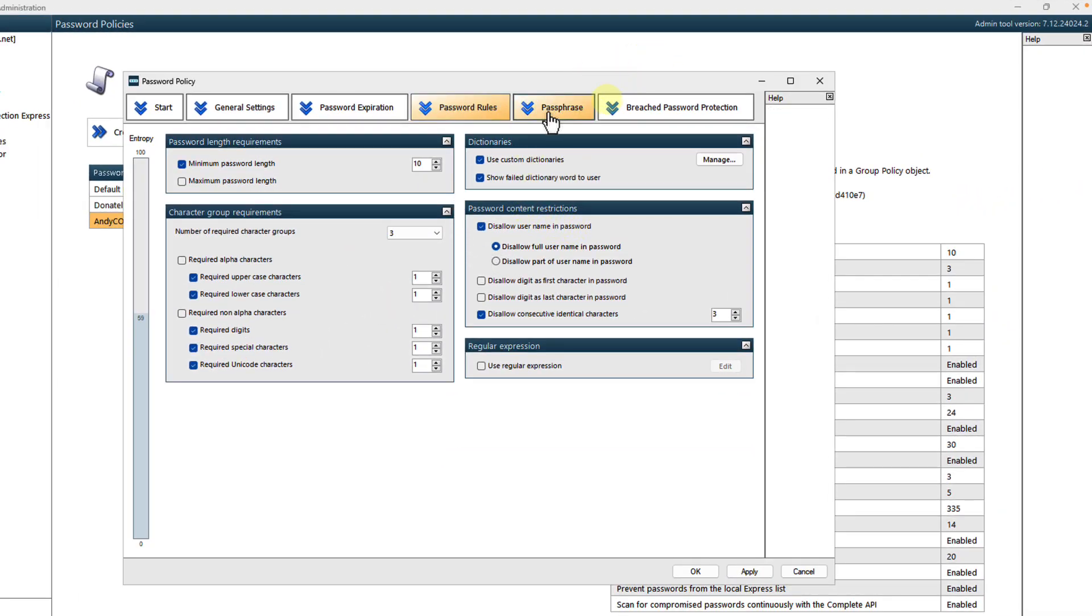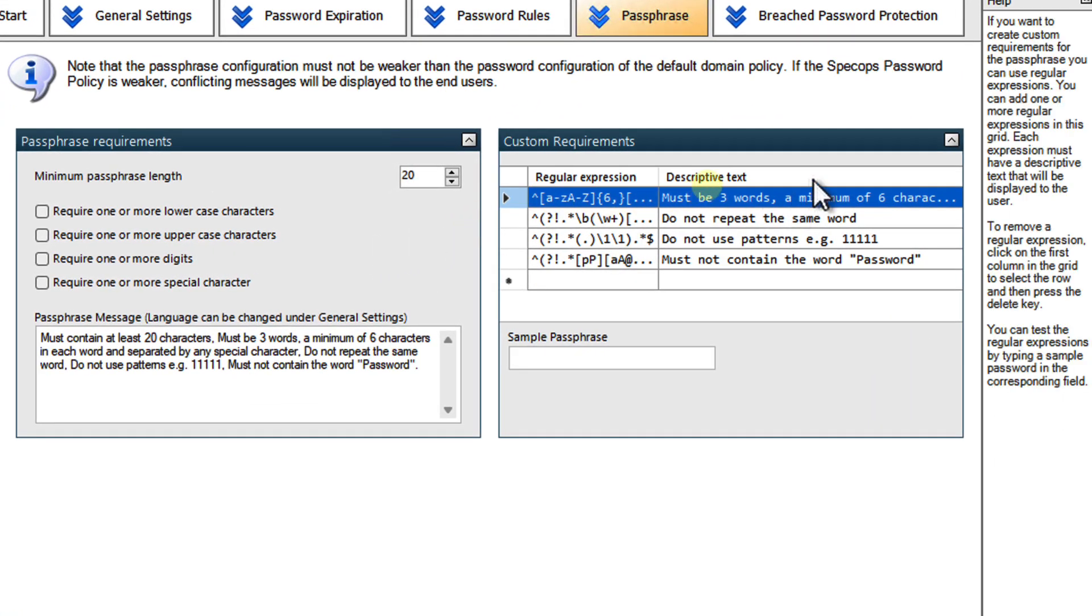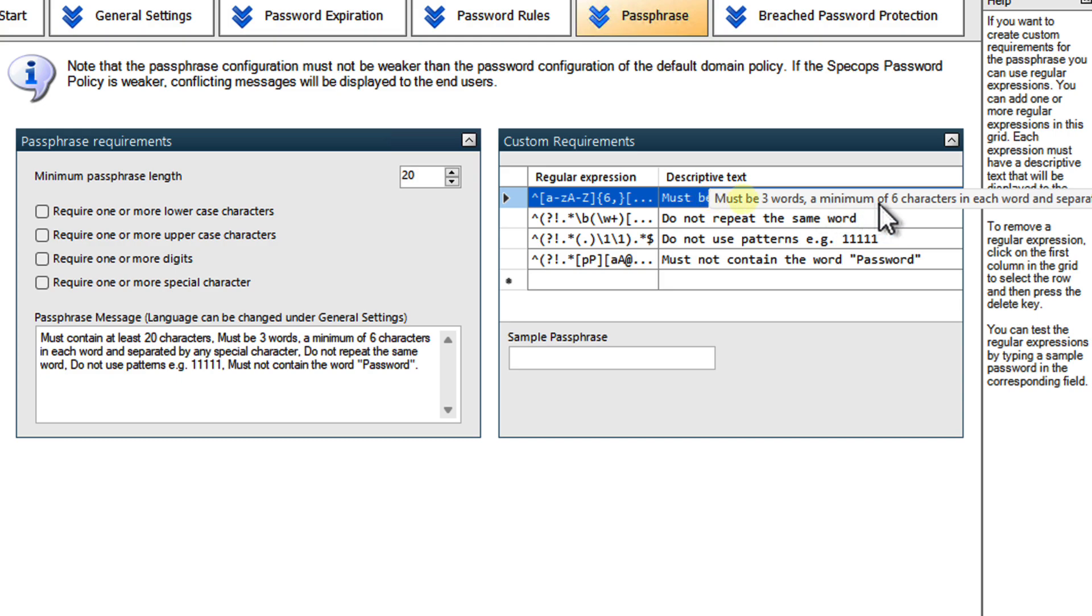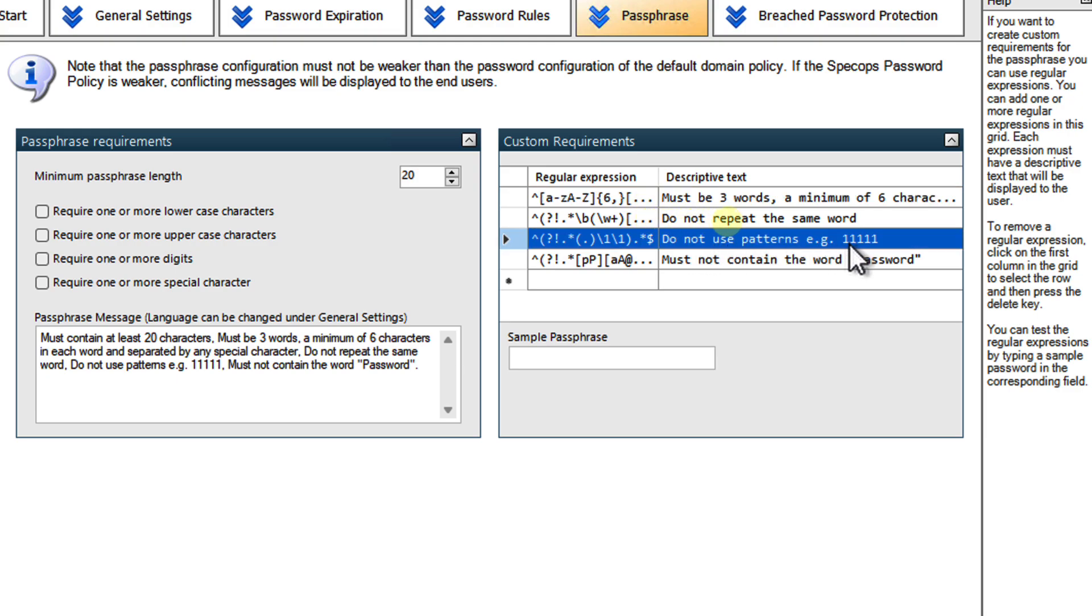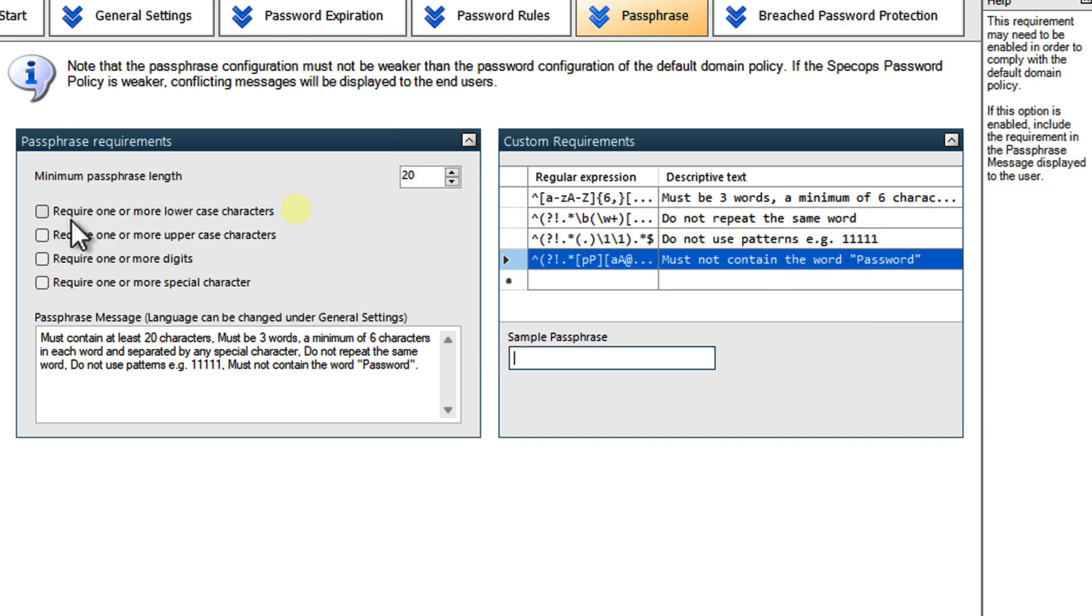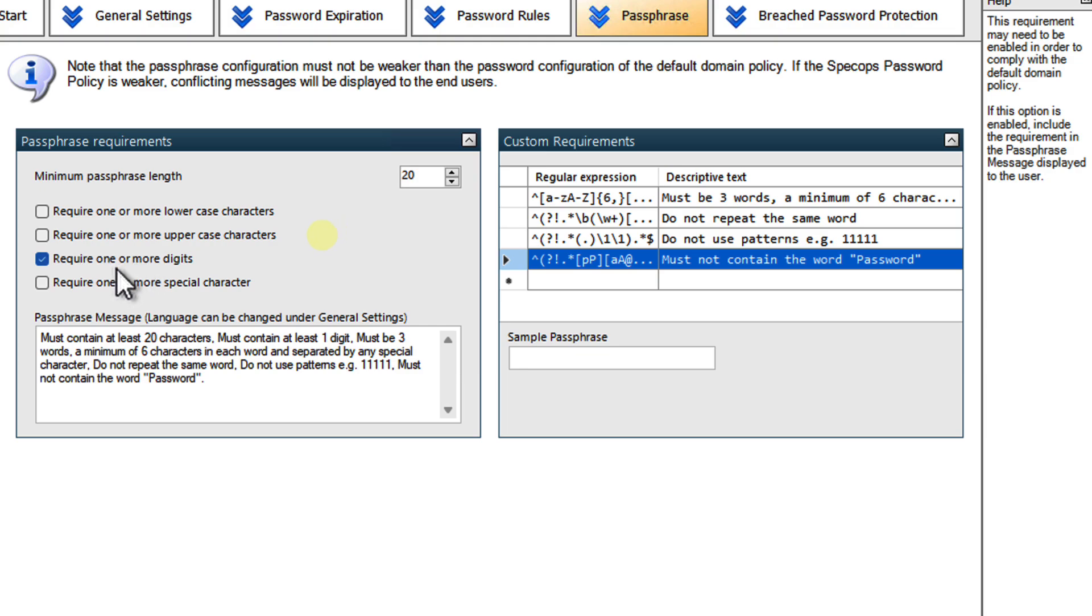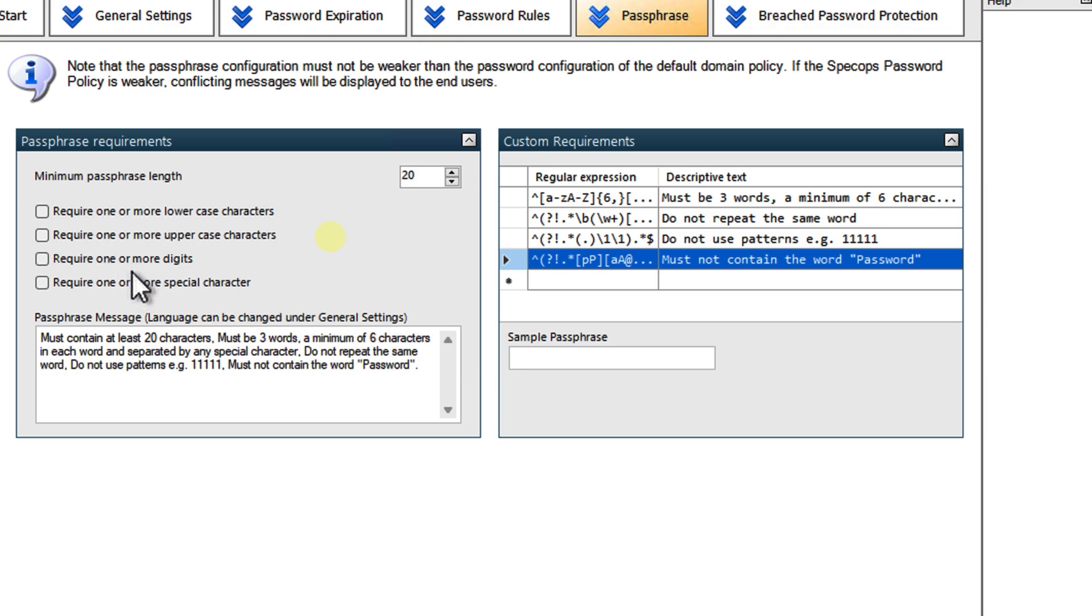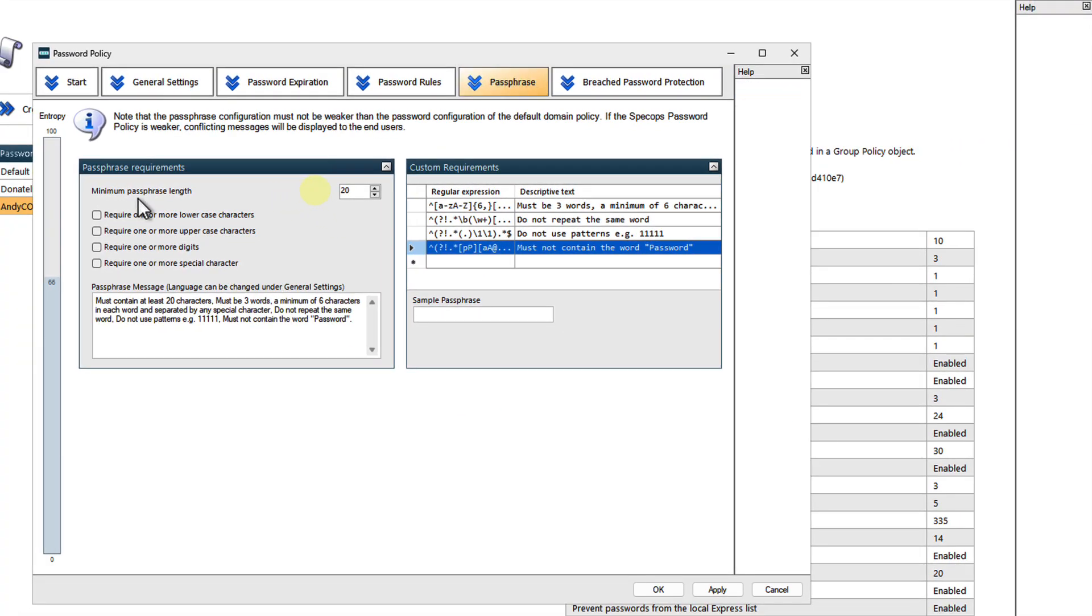Then we come to the Passphrase option here. I love this. Check it out. Again, must be three words of containing at least six characters. Do not repeat the same word. So they can't use the same word twice. How many people would do that? Also, don't use patterns. Again, it's really looking for quite detailed patterns there, as I've mentioned. And it must not contain the word Password. When talking about Complexity, remember that you don't want to make it difficult for the users. You want to make it easy for them to remember. Longer is stronger. The longer password is much better. So I tend not to use the Complexity feature.